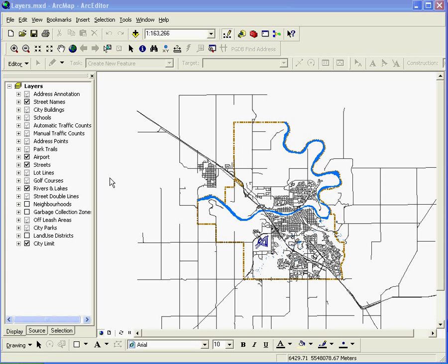To create a GIS website, we basically need some software. First we need IIS and then we need ArcGIS server 9.2 or 9.3.